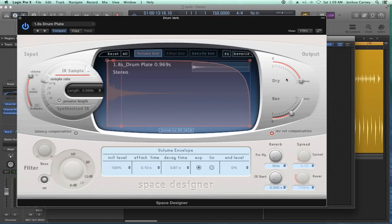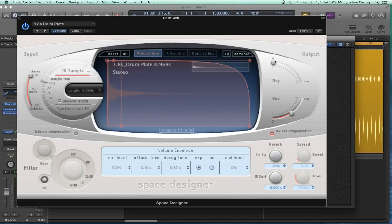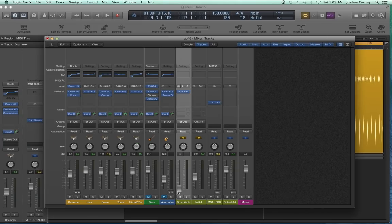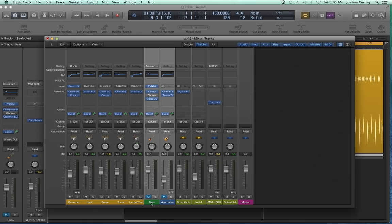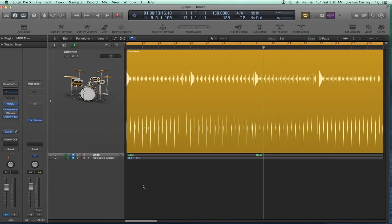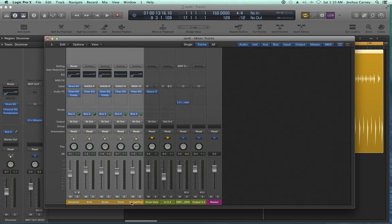When using time-based plugins like reverb on an aux track, make sure the dry signal is all the way down and the wet signal is up. You don't want the dry signal here because that would duplicate the signal from the other tracks. The goal is that this aux track contains only the wet reverb signal, not the dry signal from the drums. I'll hide the bass and guitar tracks just to make this easier to see. This drum verb track will just have reverb on it, and the dry signal comes from the other drum tracks.